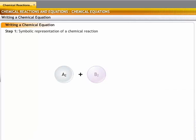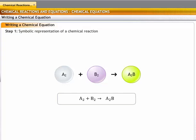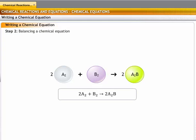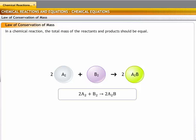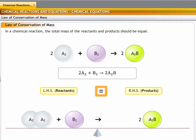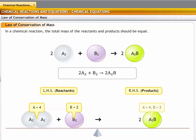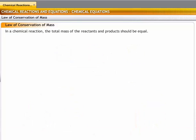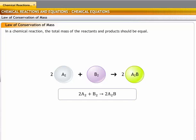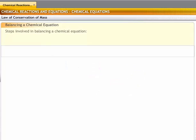A symbolic representation of a chemical reaction is the first step in writing a chemical equation. The next step is to ensure that the equation is balanced, considering the law of conservation of mass. This law states that the total mass of the reactants and the products should be equal, meaning the number of atoms of an element on the reactant side should be the same as the number of its atoms on the product side. All chemical equations must adhere to this law, so all chemical equations need to be balanced.